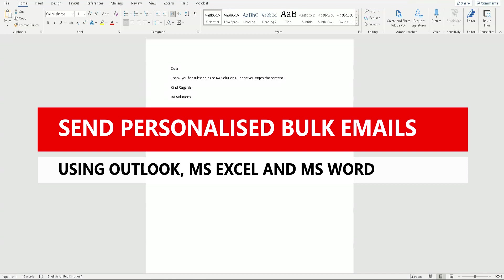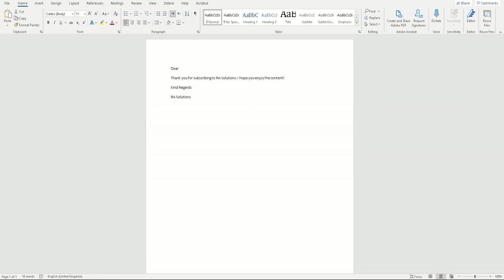Welcome to another video about RA Solutions. In this one, I'm going to be showing you how to send personalized bulk emails using Microsoft Word. You'll be able to send lots of emails, personalize them, but send them in one go without having to send individual emails to lots of your colleagues, learners, or recipients.